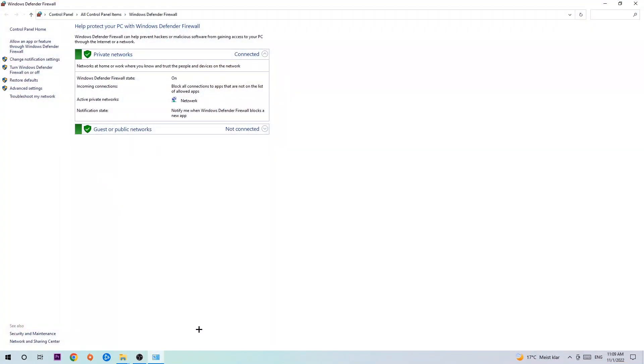Once it pops up, navigate to the top left corner and click on the second link where it says allow an app or feature through Windows Defender Firewall. Click on that.